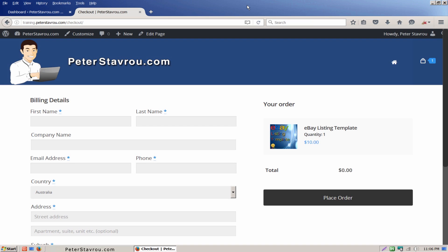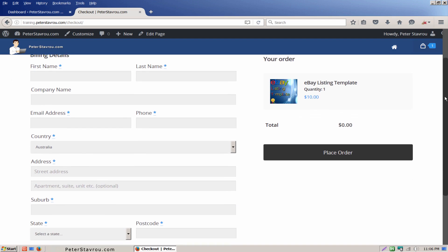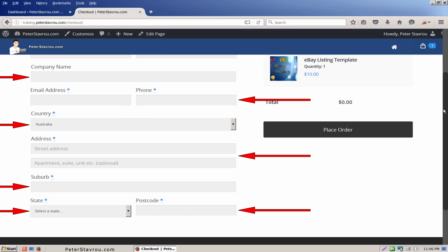By default, your WooCommerce checkout page will contain all of these checkout fields under billing details. If you are selling digital products then you probably don't need these fields here. Company name, phone number, country, address, suburb, state or postcode.